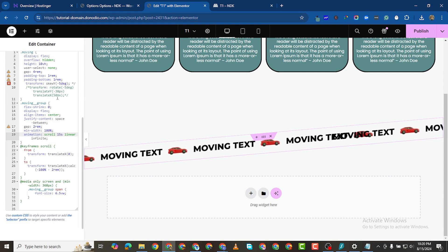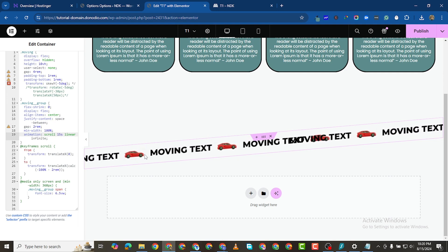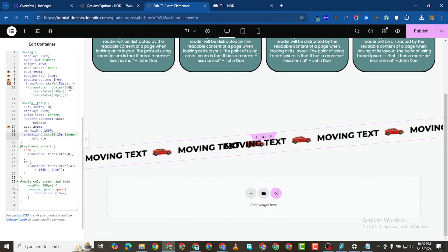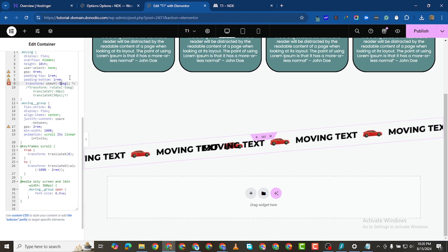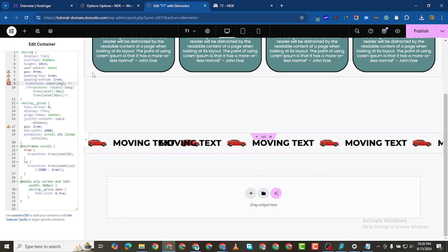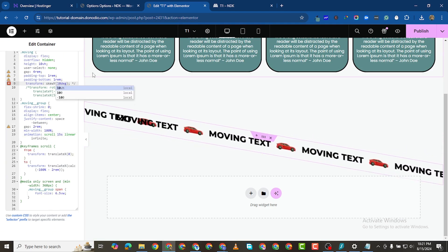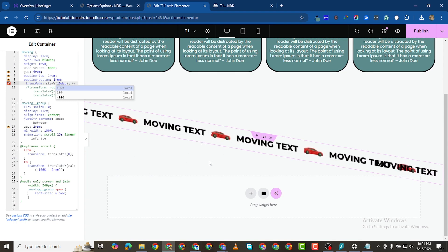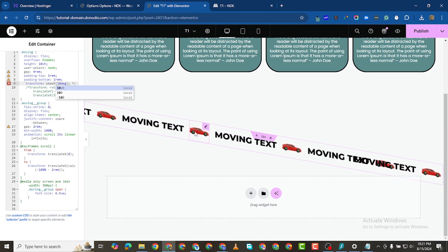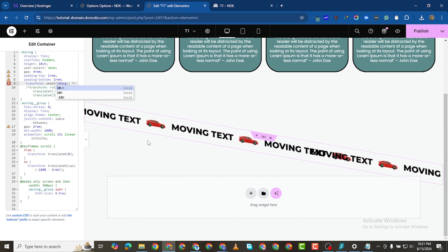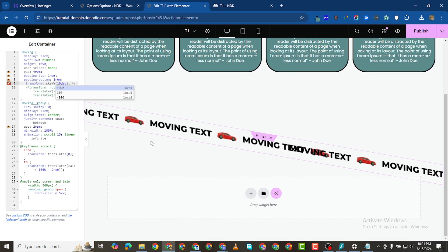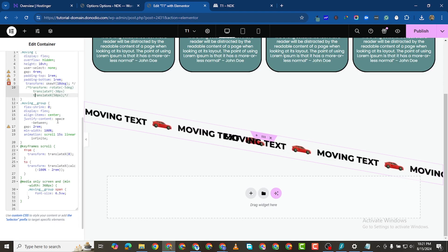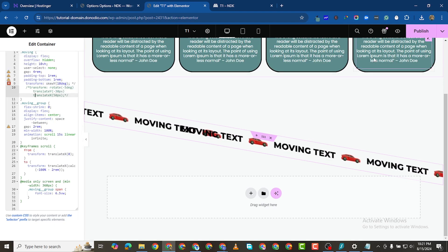You can also change the rotation — instead of minus five degrees, you can make it 10 degrees and see it rotates in the other direction. That is how you can play with this marquee effect. It's all up to you — do with it as much as you want.